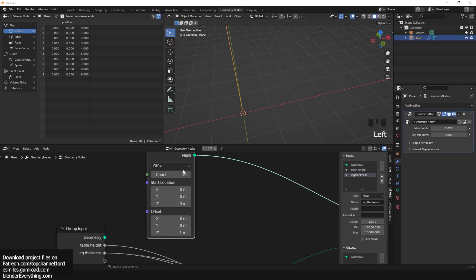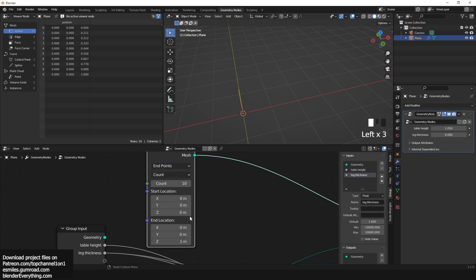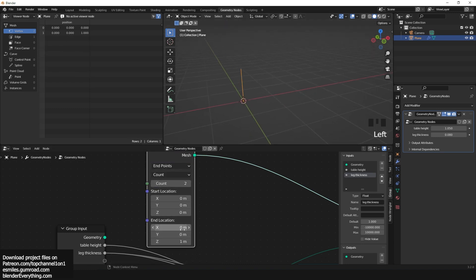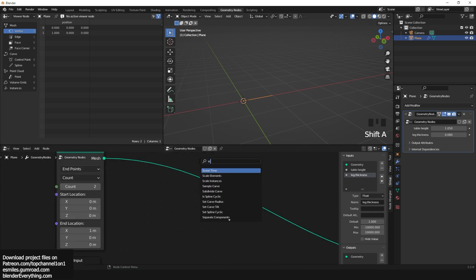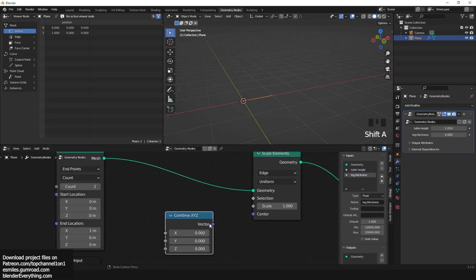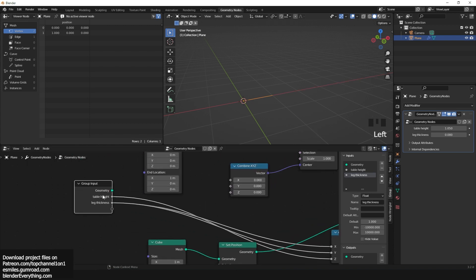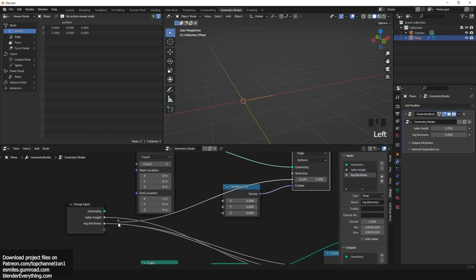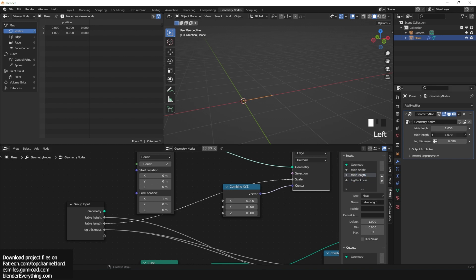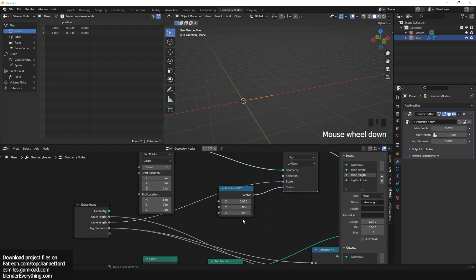We want to duplicate the legs along a line like an array, so I'm using a mesh line. Add that, then add scale elements using the edge option. I want to scale from the zero point, so add a combine XYZ with all axes zeroed out — that ensures the center of the scale is at the pivot point.